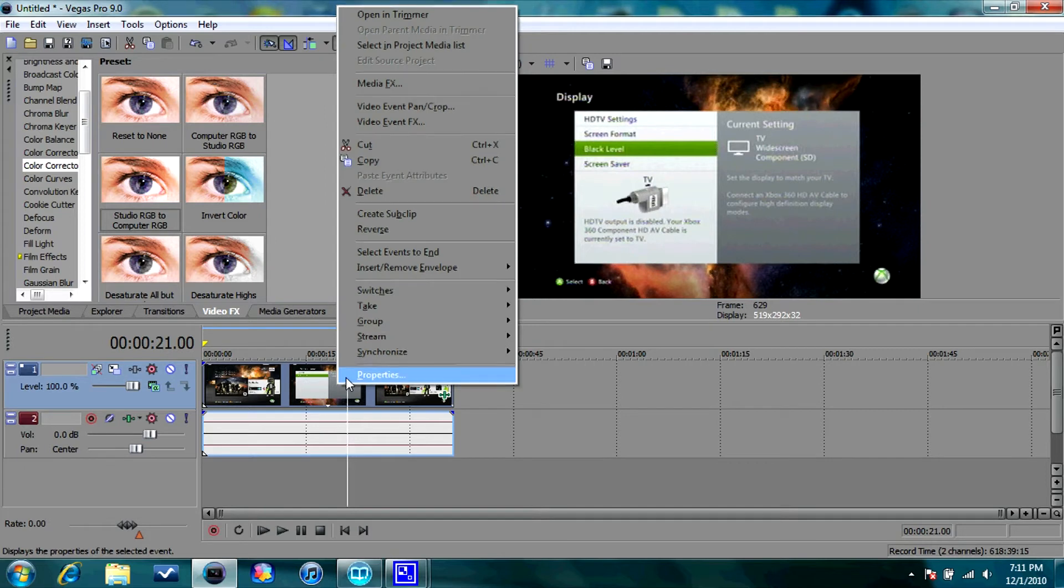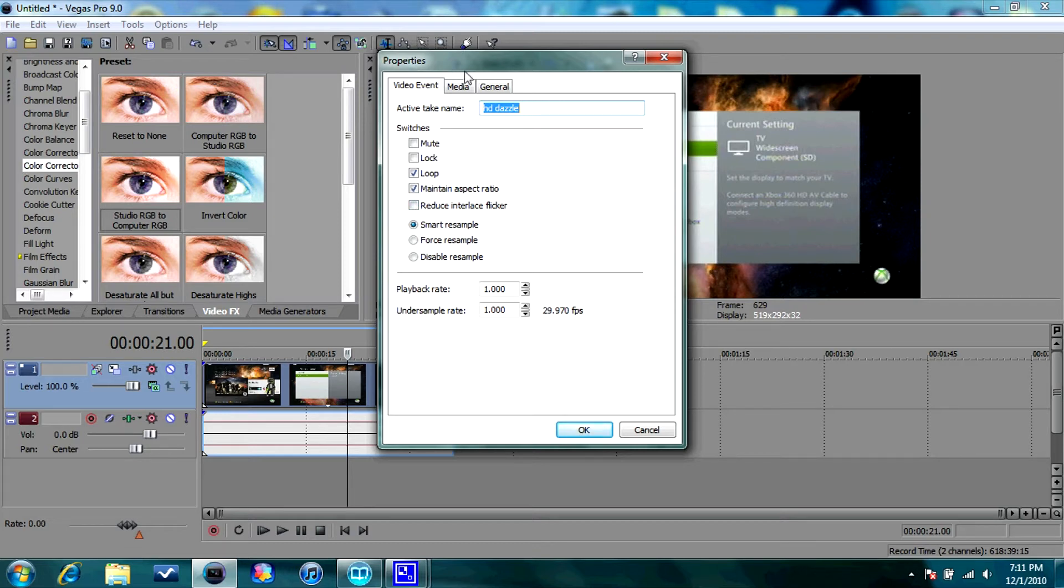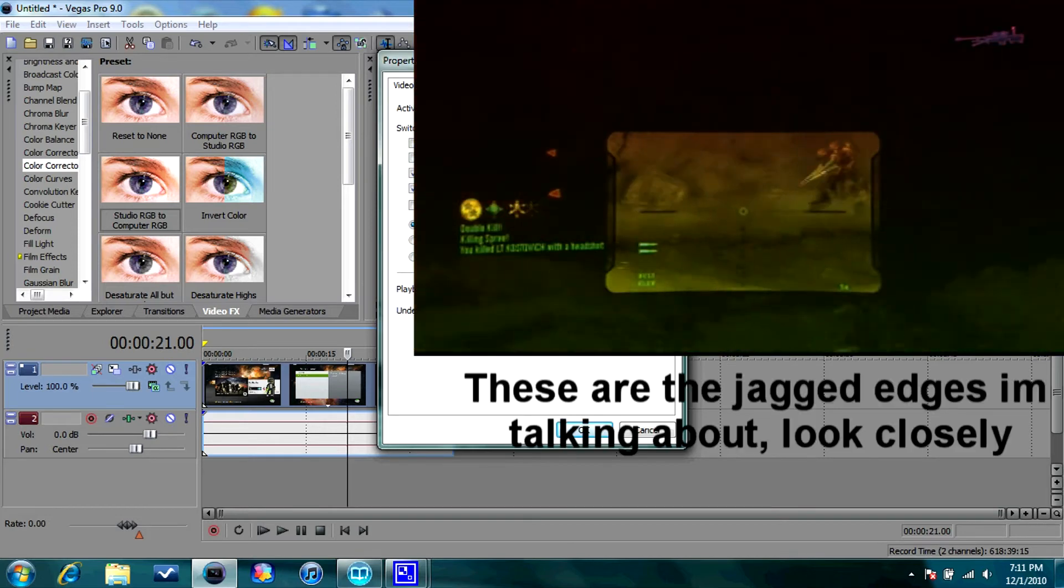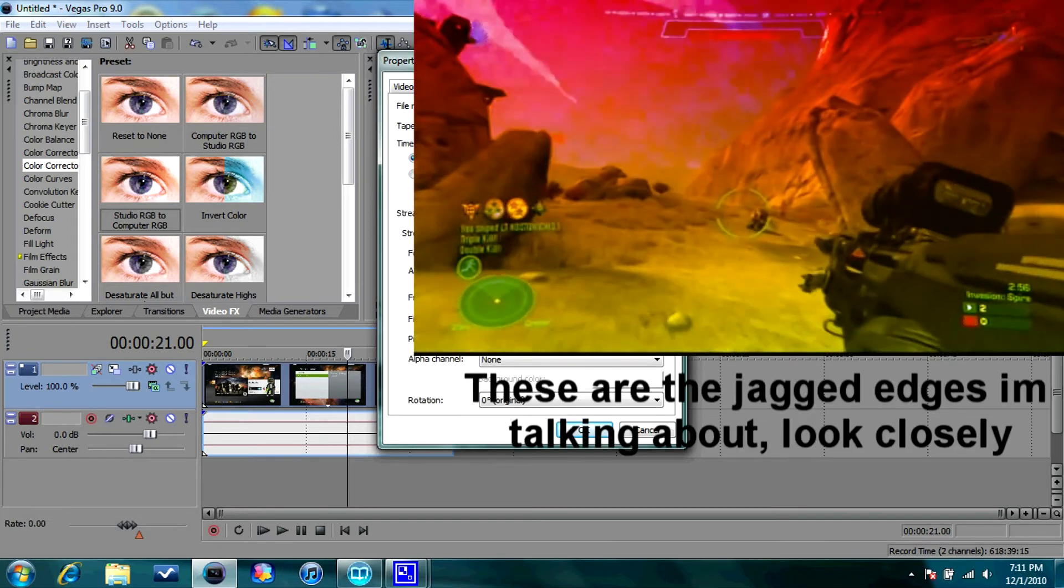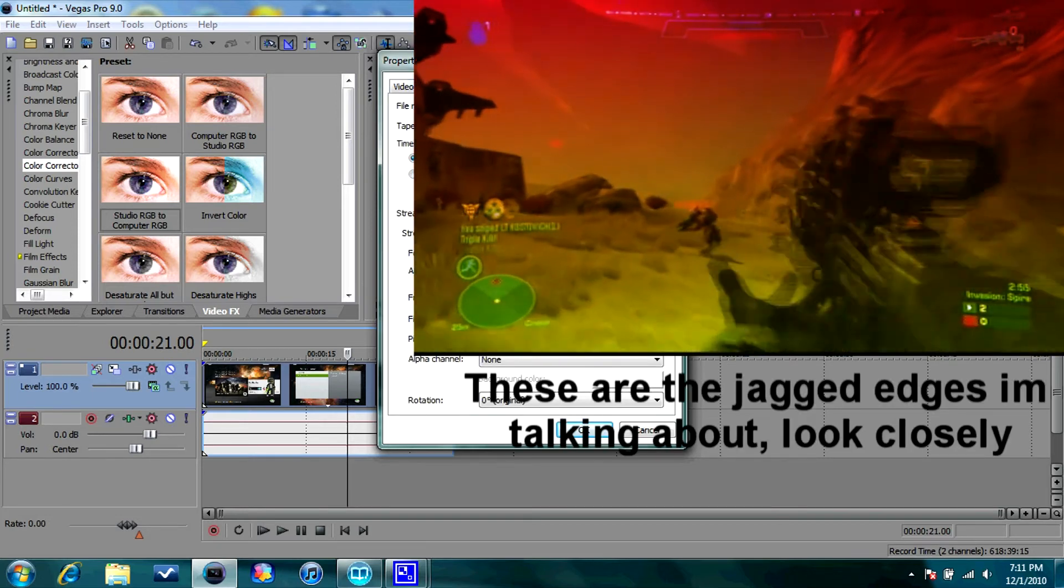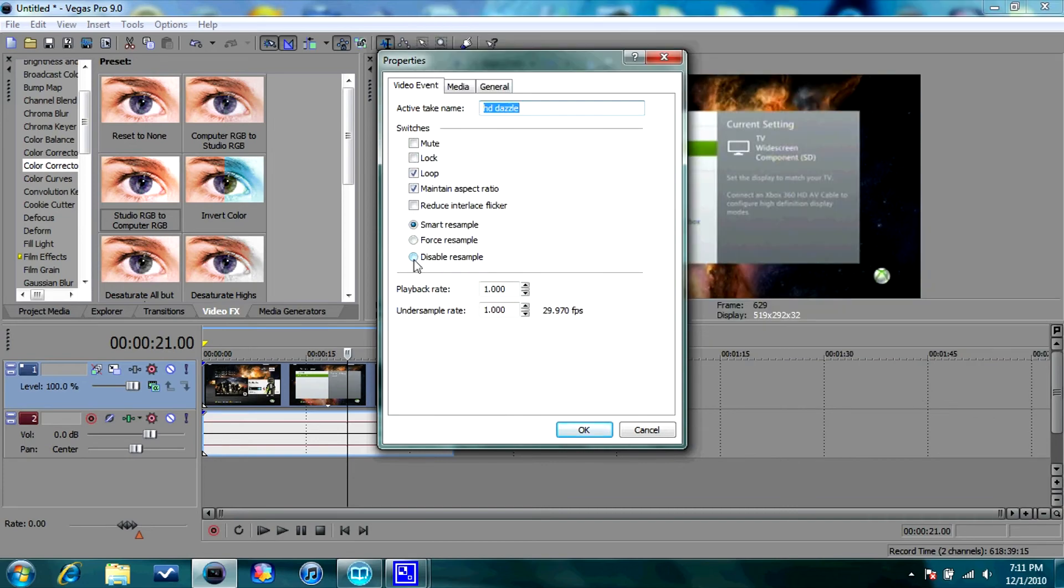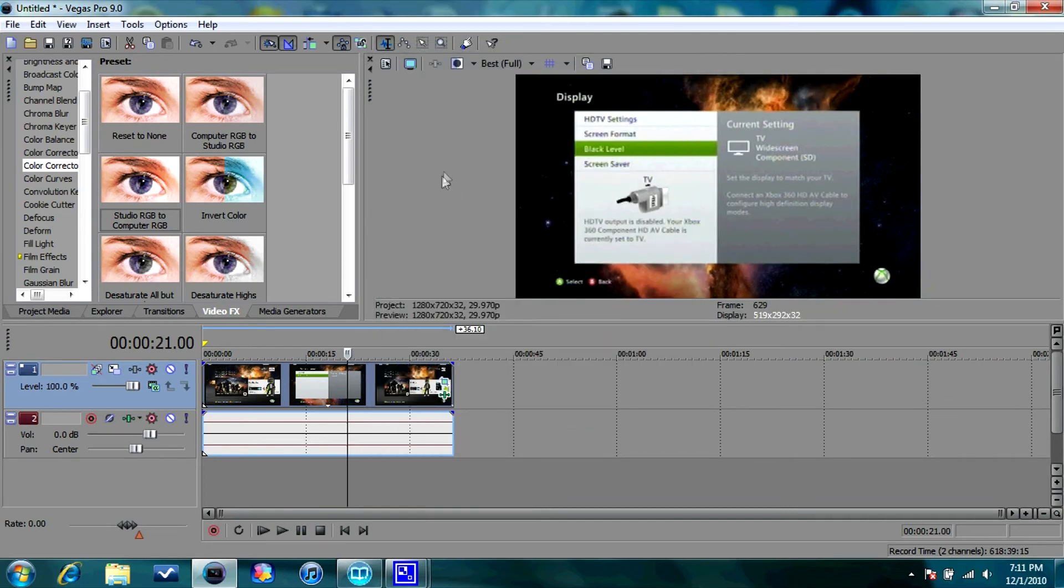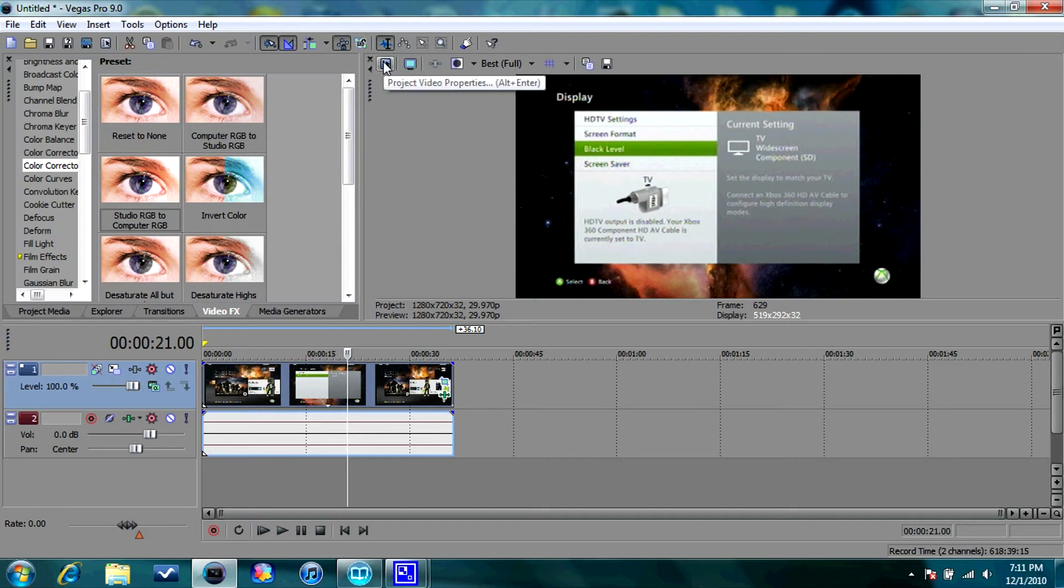Another thing you're going to want to do is go to Properties. And sometimes when you're capturing, it's really like there, I don't know how to explain it, but there's little lines on the side, on the sides. So you're going to want to go to Disable Resample. And then what else you're going to want to do is, to get rid of those jaggedy edge lines, you're going to want to go to Project Video Properties.